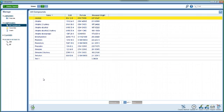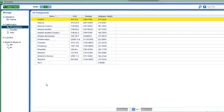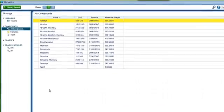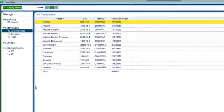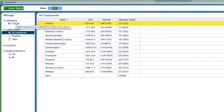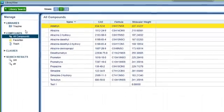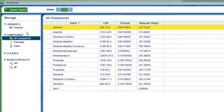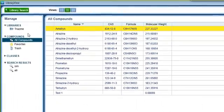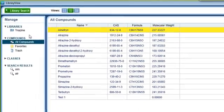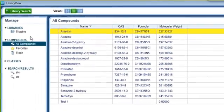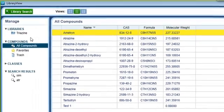Finally, I'm going to show you how to create new libraries of compounds already in your database. This is extremely useful if you do multiple assays on a system and only want to search a smaller subset of your total compound database.